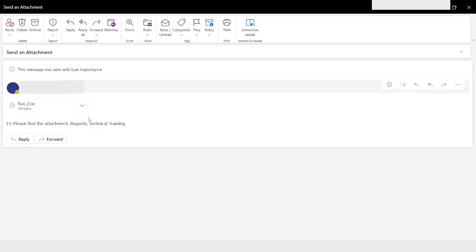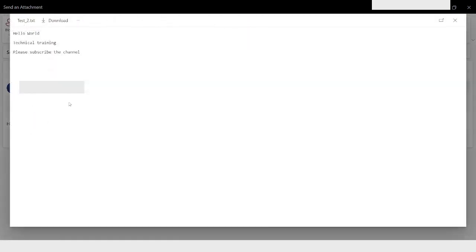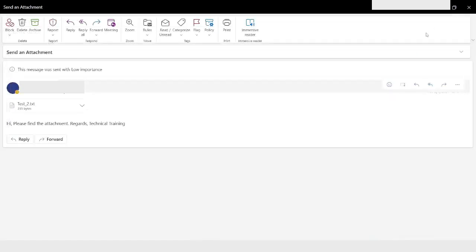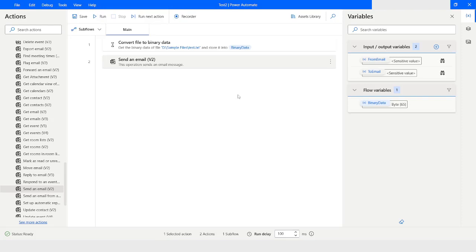Here is the body of the email. I will open the attachment — here you can see the content of that file. I will close it. So this is how you can send out an attachment using the Send an Email action of Office 365 Outlook in Power Automate Desktop.